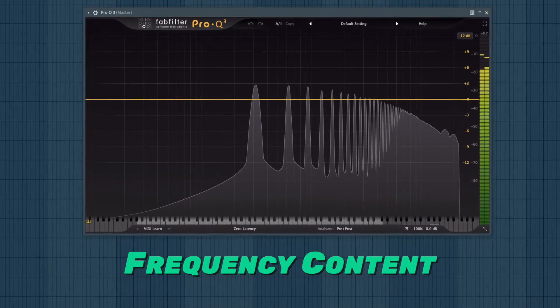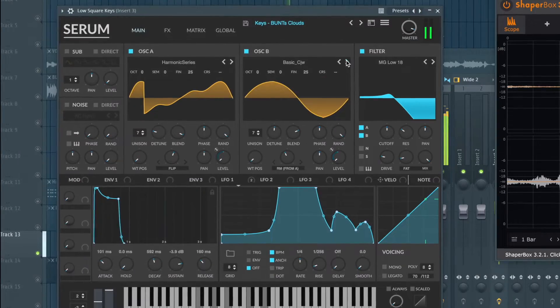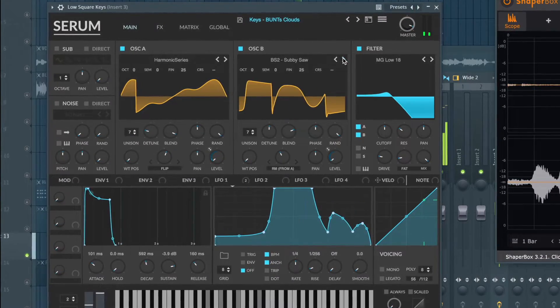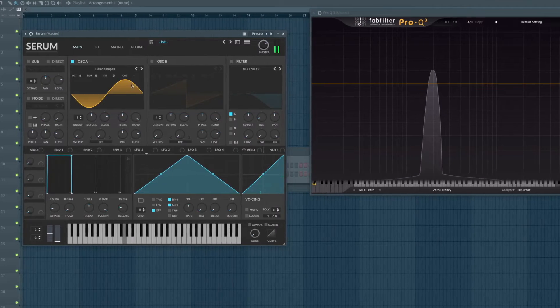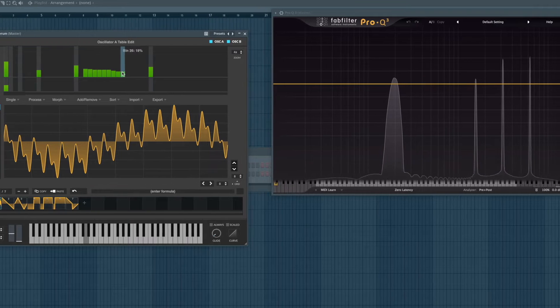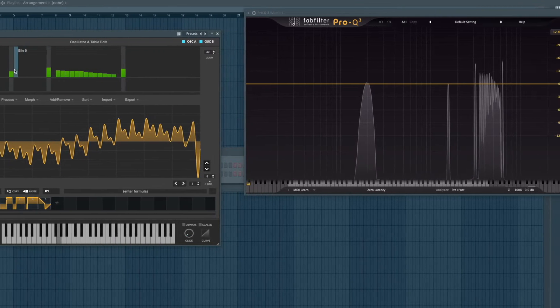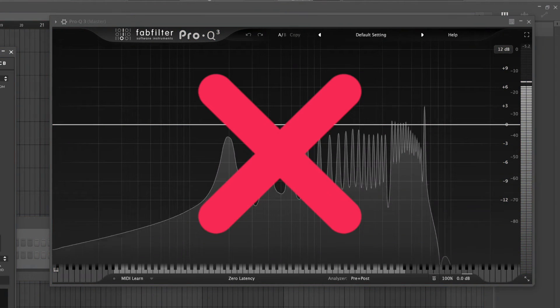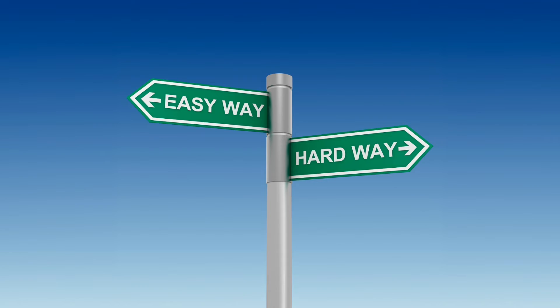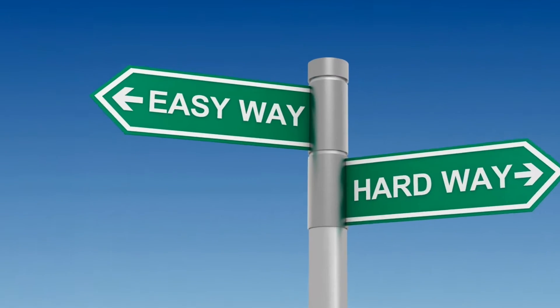It's that tonal characteristic that makes you go, oh wow, that sounds like the real preset. Whenever you recreate a synth, starting with the wrong waveform can make the later process, such as filtering and processing, extremely difficult. Now there's a technique where you basically draw the wavetable yourself until the frequency matches the spectrum, but it's pretty time-consuming and difficult, so I personally only use this if there's no other way. Luckily, there's an easier way.